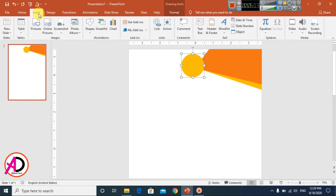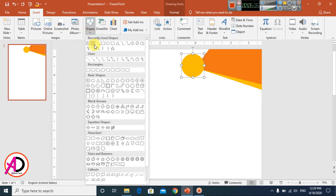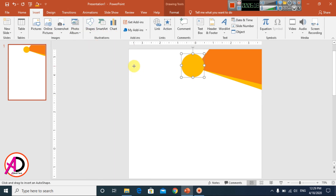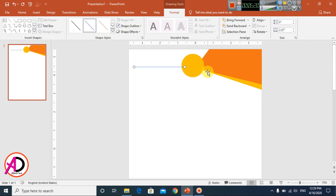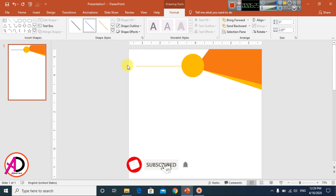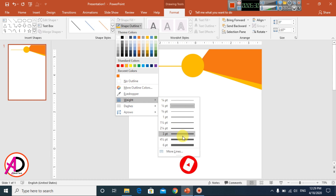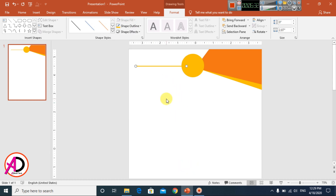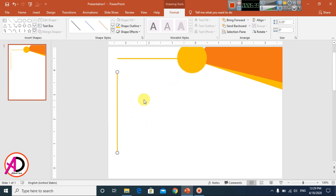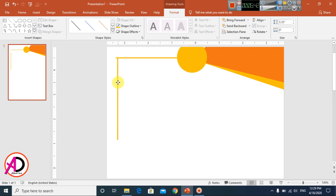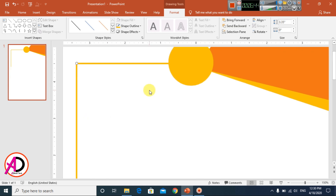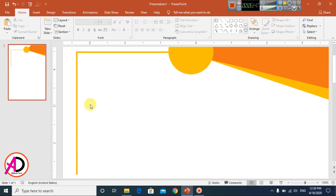Go to Insert, click Shapes, and select the Line shape. Draw a line at the top. Change the outline color and increase the line weight to about 3pt. Then press Ctrl+D to duplicate it, rotate it, and drag it into position.